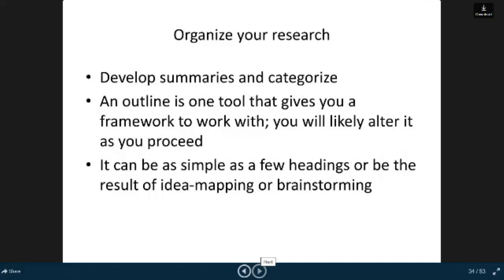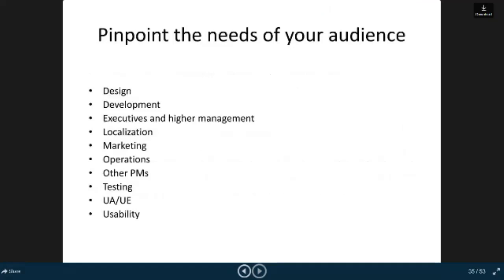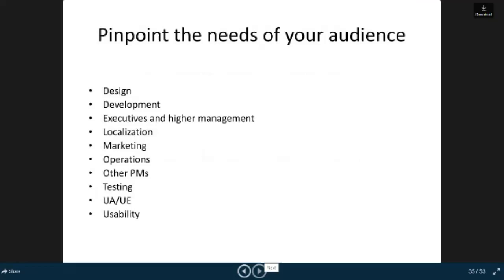It can be as simple as a few headings or be the result of idea mapping or brainstorming. Pinpoint the need of your audience: design, development, executive and higher management, localization, marketing, operations, other PMs, testing, UA or UE, usability.